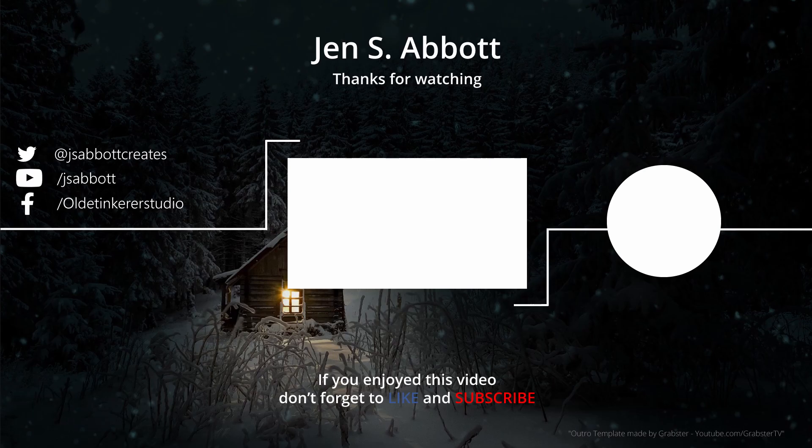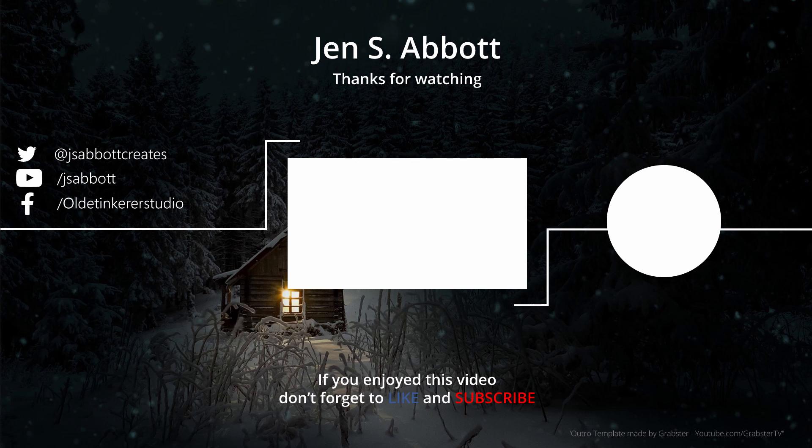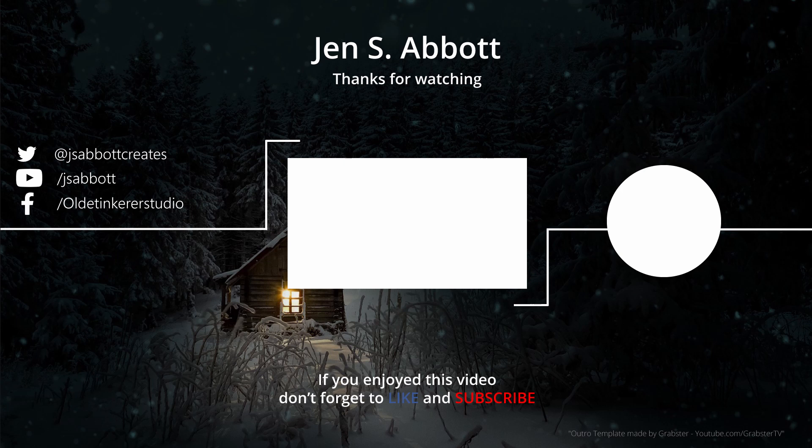If you have a request for a tutorial or a question about Blender, feel free to leave a comment. If you are interested in learning more about 3D art and animation, don't forget to subscribe and turn on the notification bell. Have a good day!